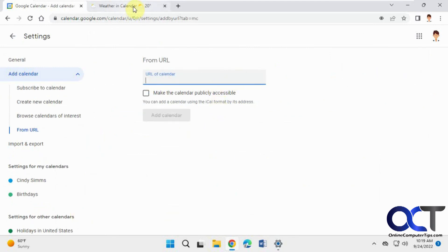So I'll put a link for this site in the description, and you can try it out for yourself. All right, thanks for watching, and be sure to subscribe.